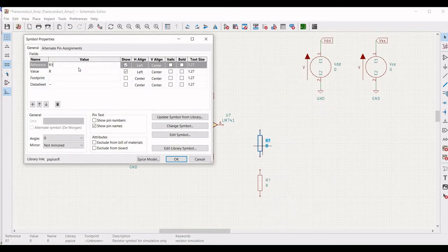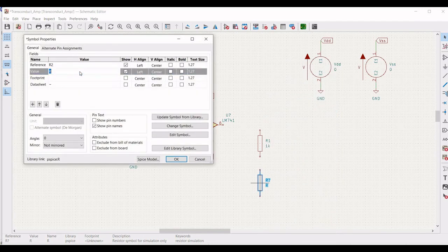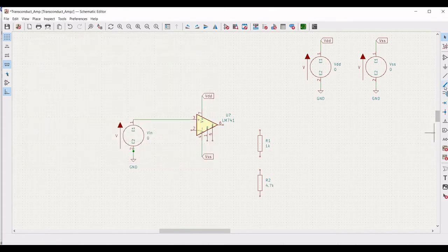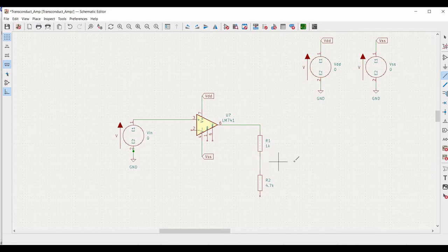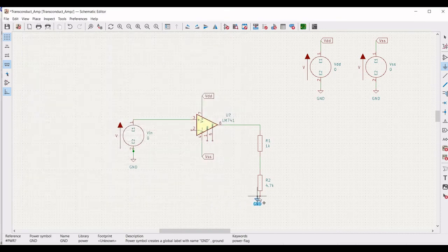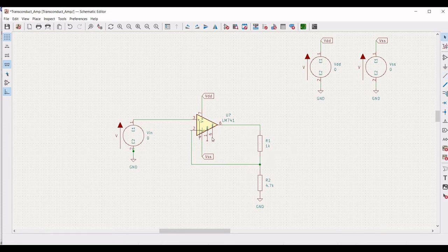Right click on the first resistor properties and define the reference as R1 and the value as 1kΩ. Right click on the second resistor, click on properties, define the reference as R2 and the value as 4.7kΩ. Now click on add wire — note: avoid accidentally clicking add pulse; press Escape and click add wire. Connect pin number 6 to resistor R1, and from R1 to resistor R2. Place a ground connection across resistor R2. Then connect pin number 2 of the op-amp to resistors R1 and R2 as shown.